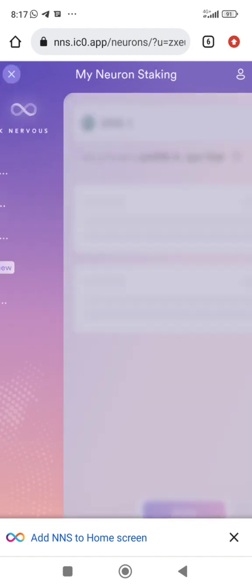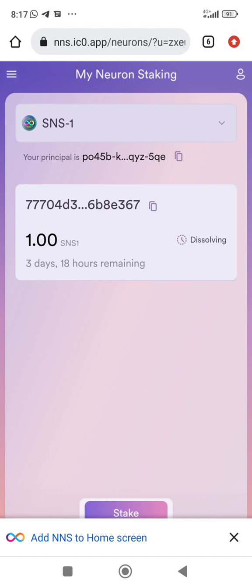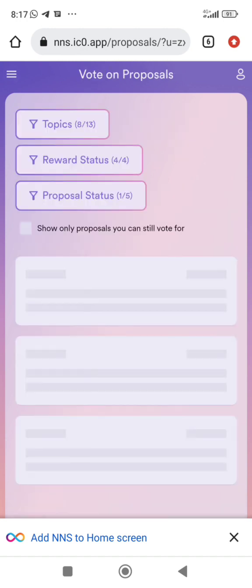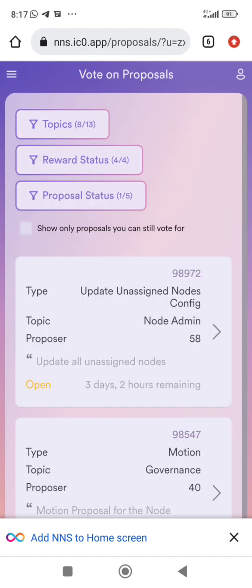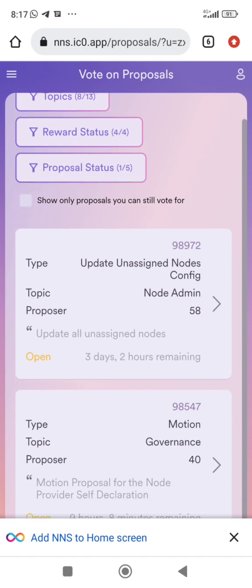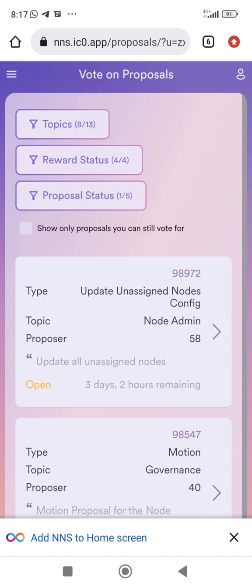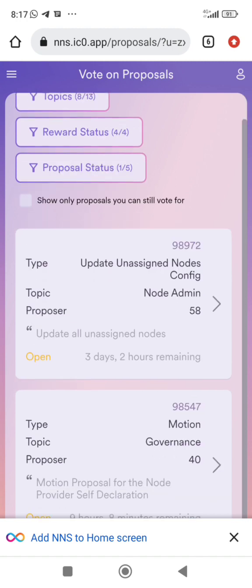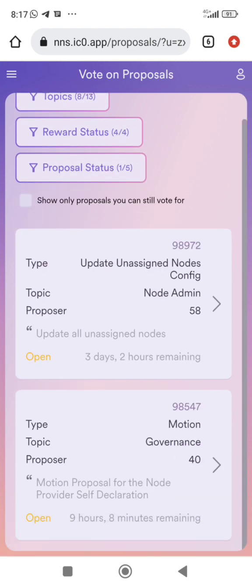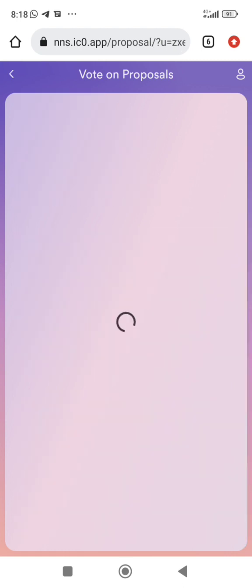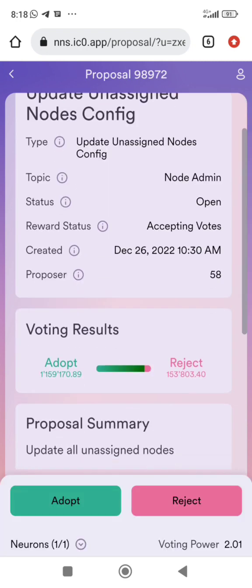Let me show you the voting proposals. This is where the proposals are — you can see a lot of proposals, some of them ending in three days. I'm going to click on 'show only the ones I can vote on.' I can vote on any of these because I have ICP staked.